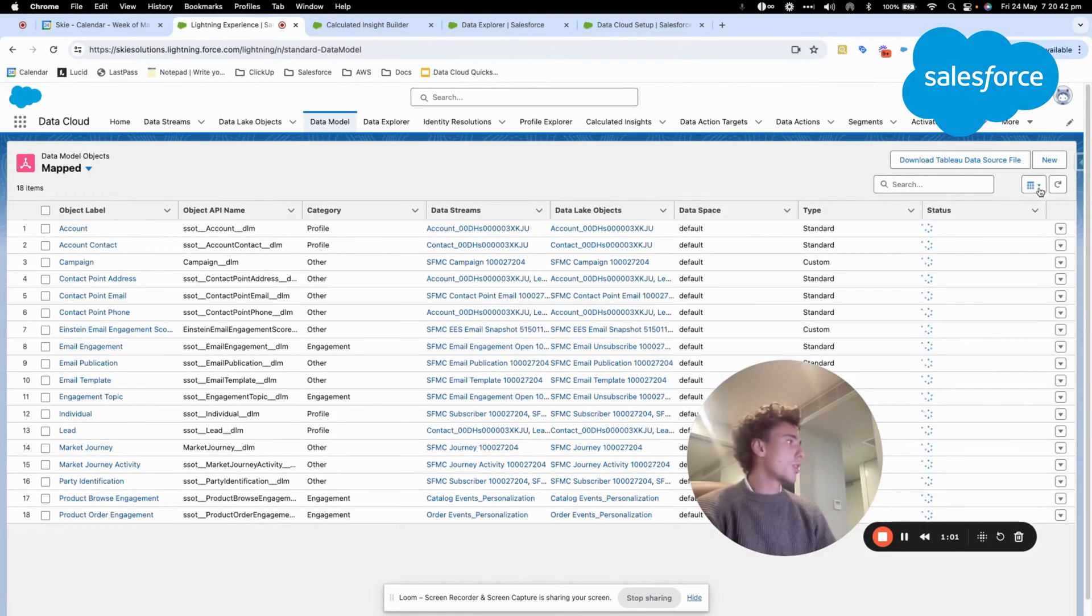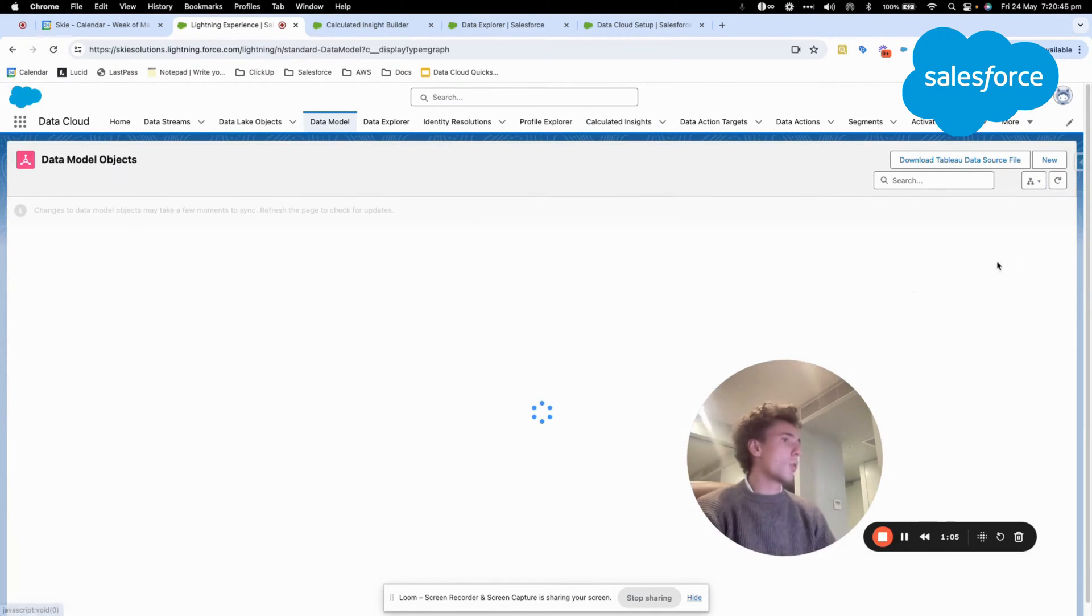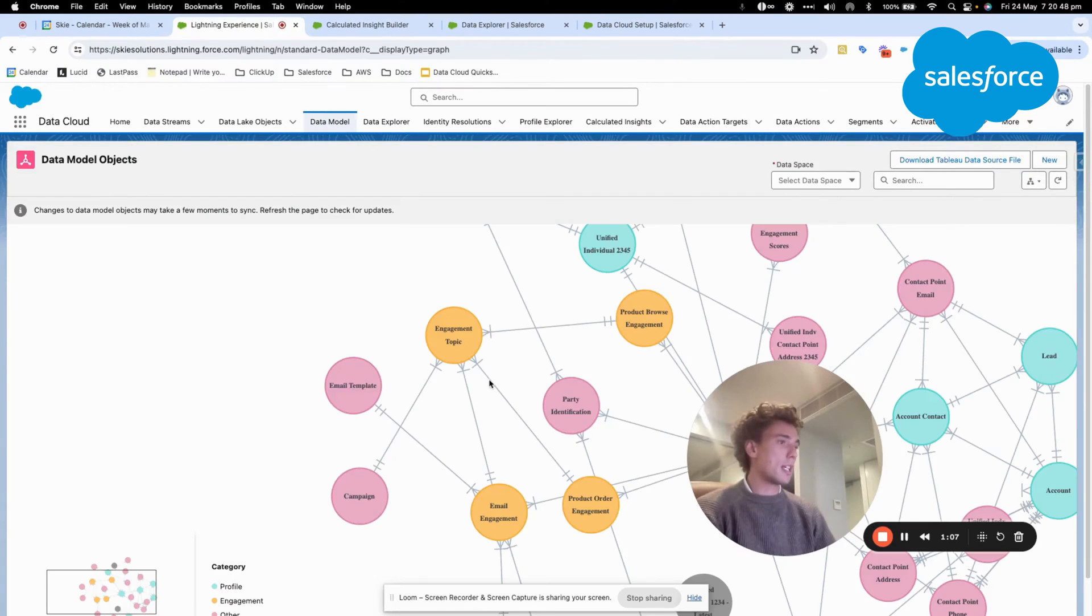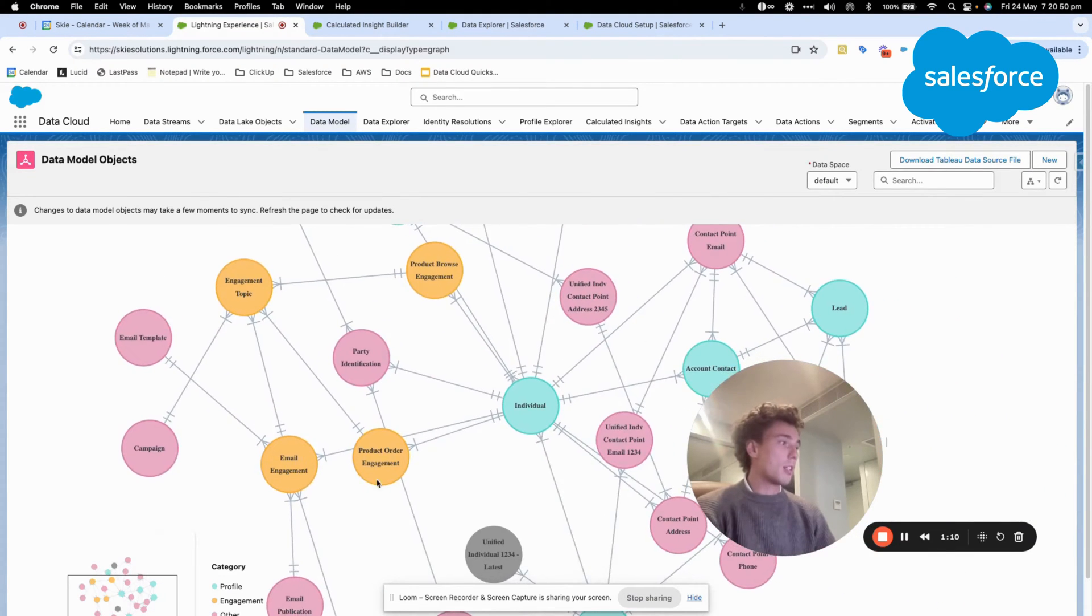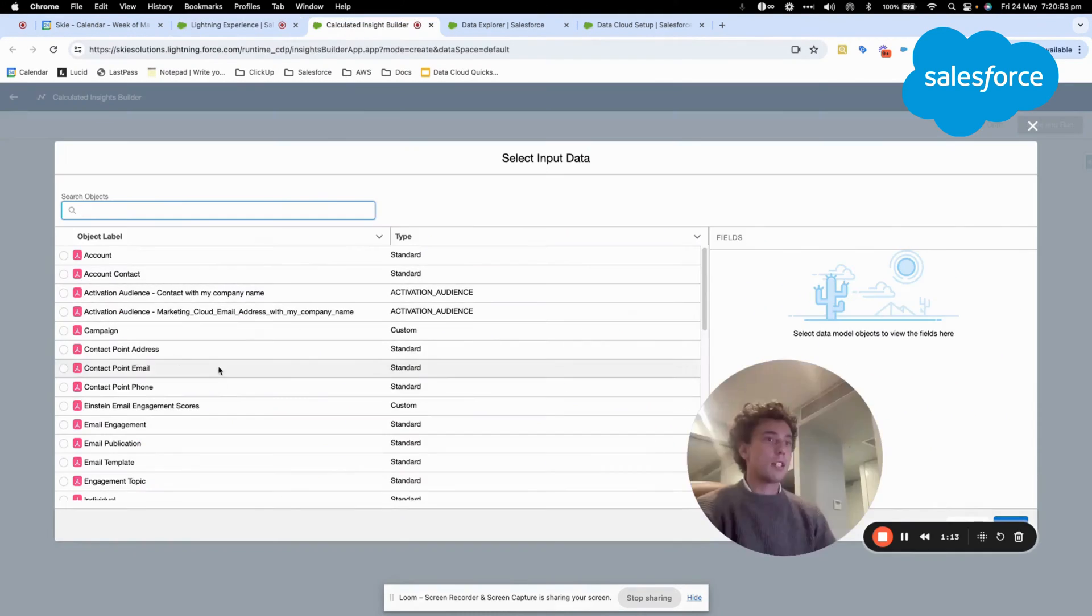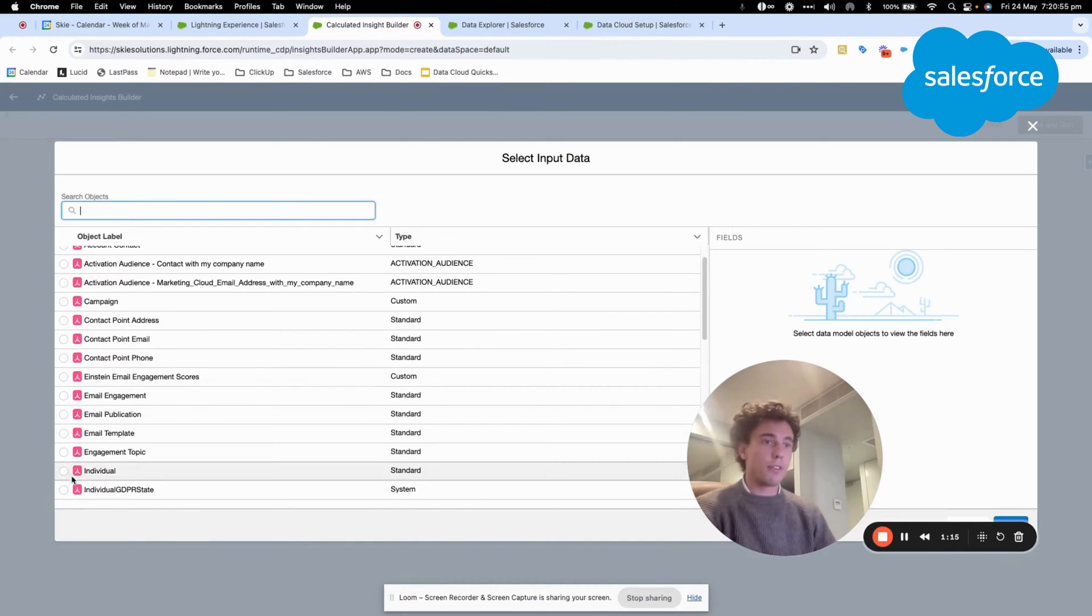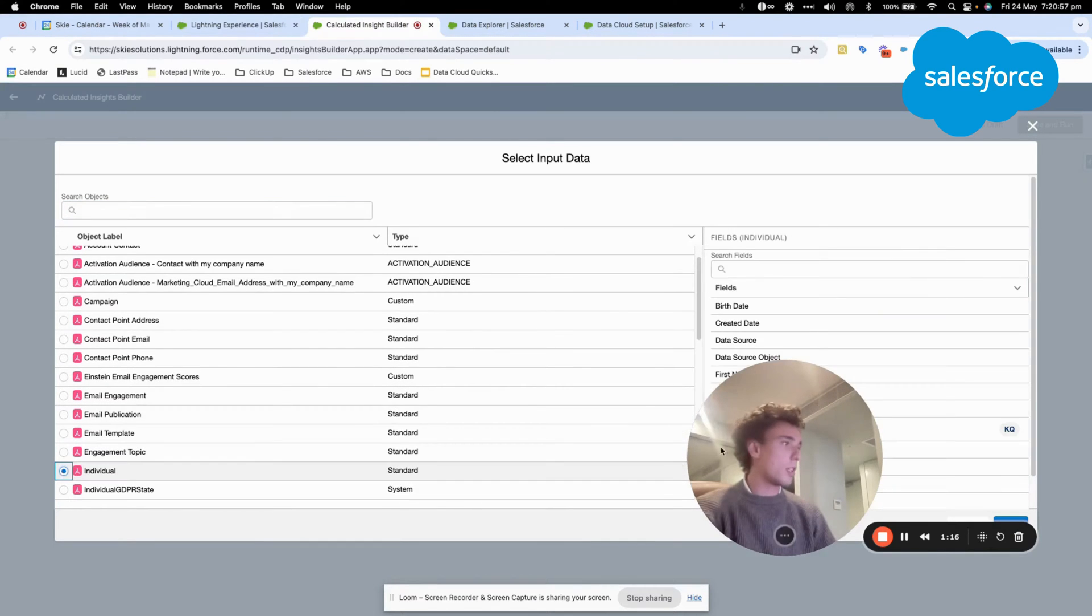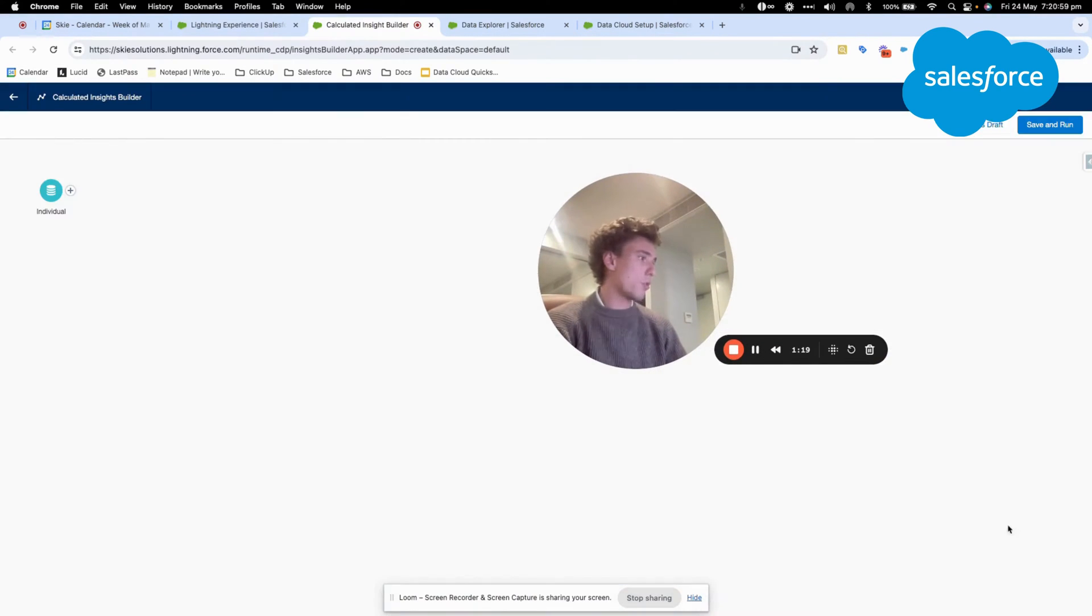For example, if I click on data model here and I use the graph, here you will see the different objects that are available, and I can select them here. So here I will do something very simple.